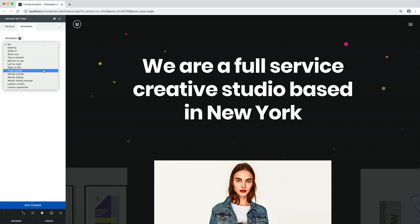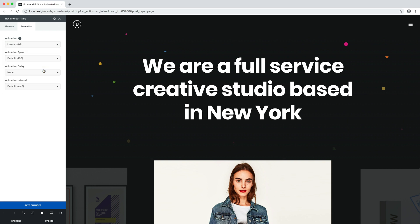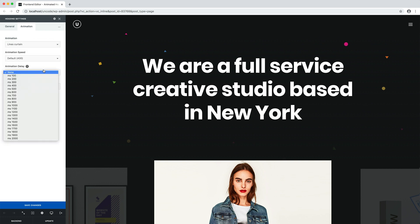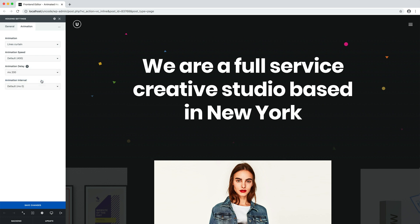The animated heading effects are very intuitive and easy to apply. Just choose one of the effects and the scripts will do the rest. You can customize these animations using parameters such as animation speed, animation delay, and animation interval.